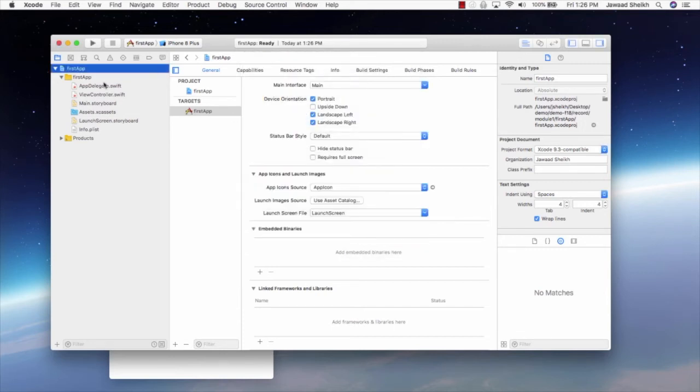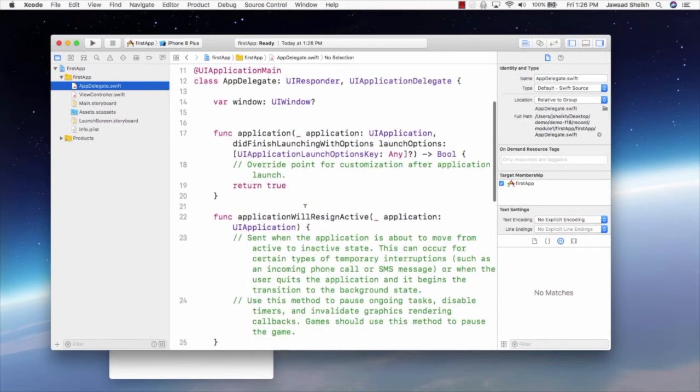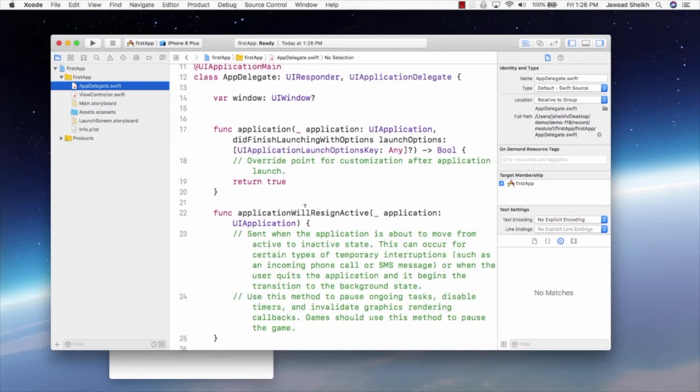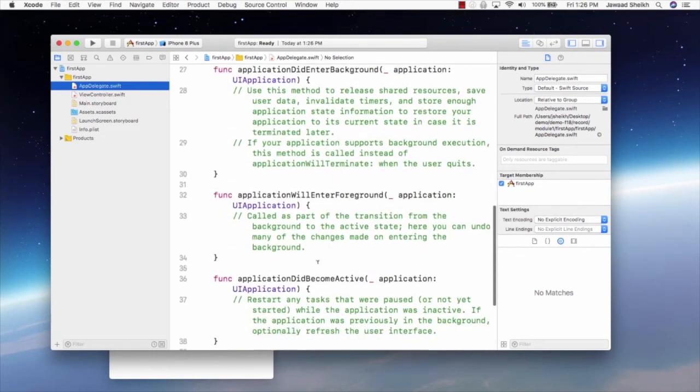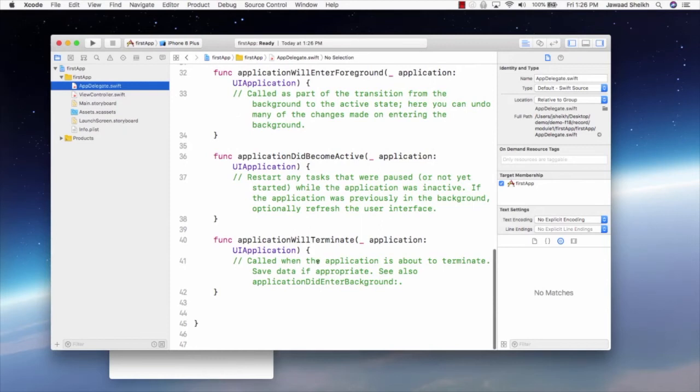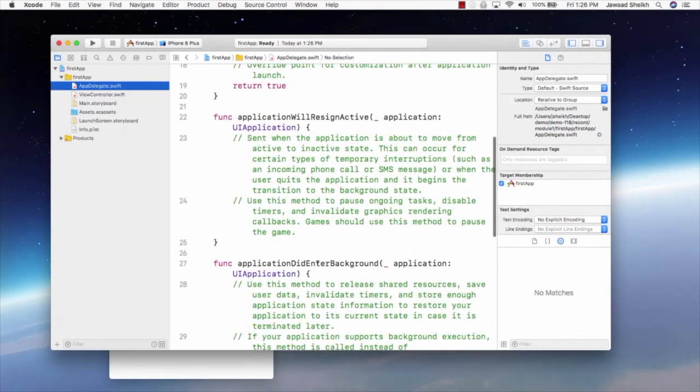But for now, we'll keep it really simple. We have the app delegate file. The app delegate file, its purpose is to be like the class that manages the entire app lifecycle. So it did finish launching is a useful method. There's other methods here with explanations related to different points on the app, like minimizing, going in background, and stuff like that.